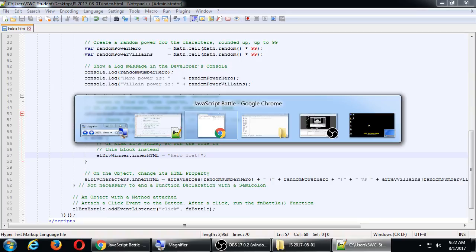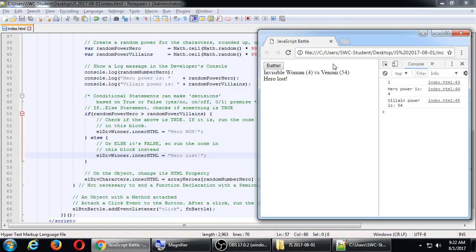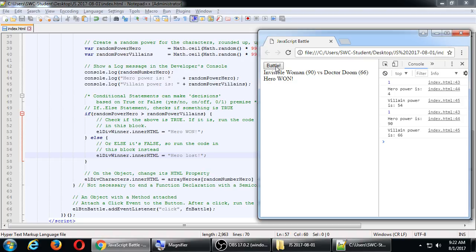Okay so if you save and run that — in this case Invisible Woman versus Venom, 4 to 54, hero lost. The number 4 is less than 54, so the question was asked: is 4 greater than 54? False. So it jumps to the else portion. Run that again — Invisible Woman 90, Doctor Doom 66. Is 90 greater than 66? True, so you run the first block.